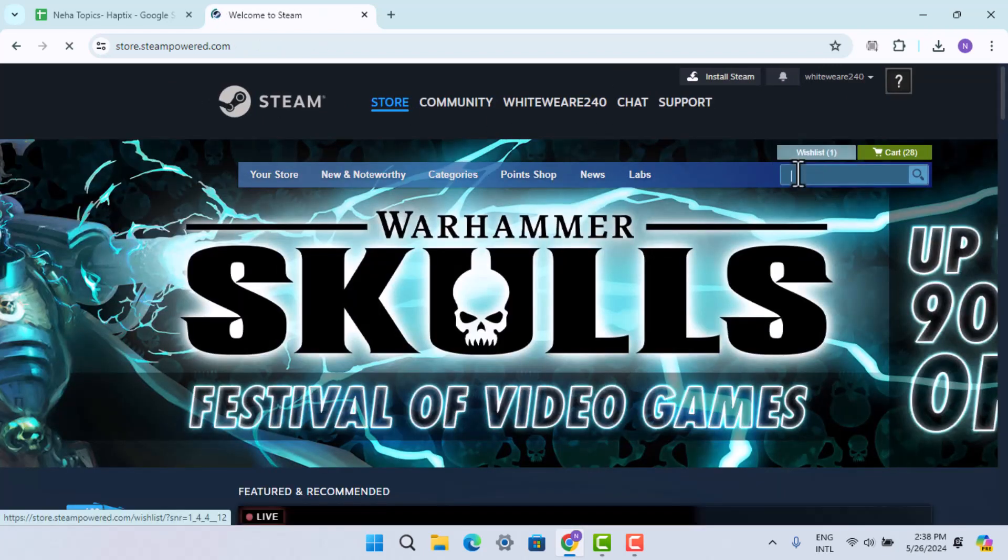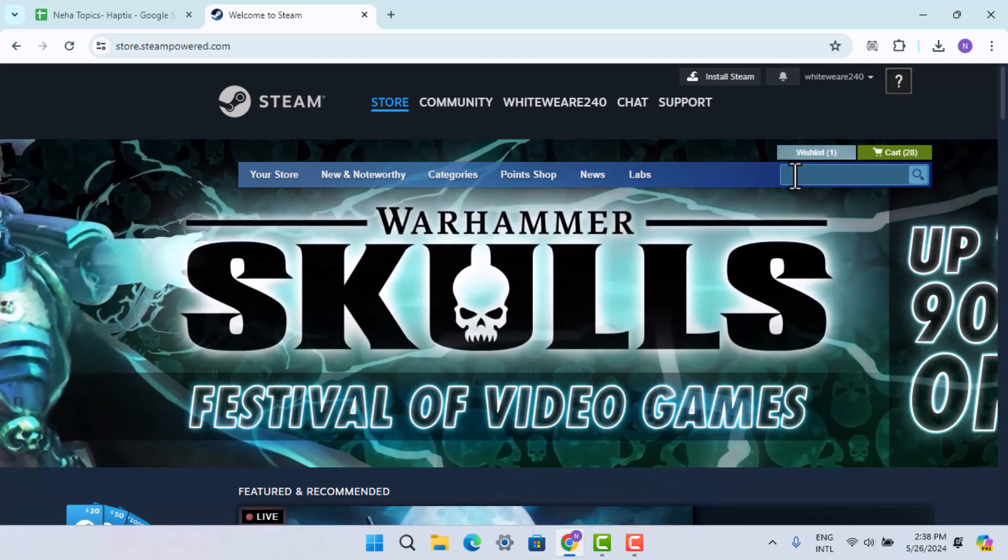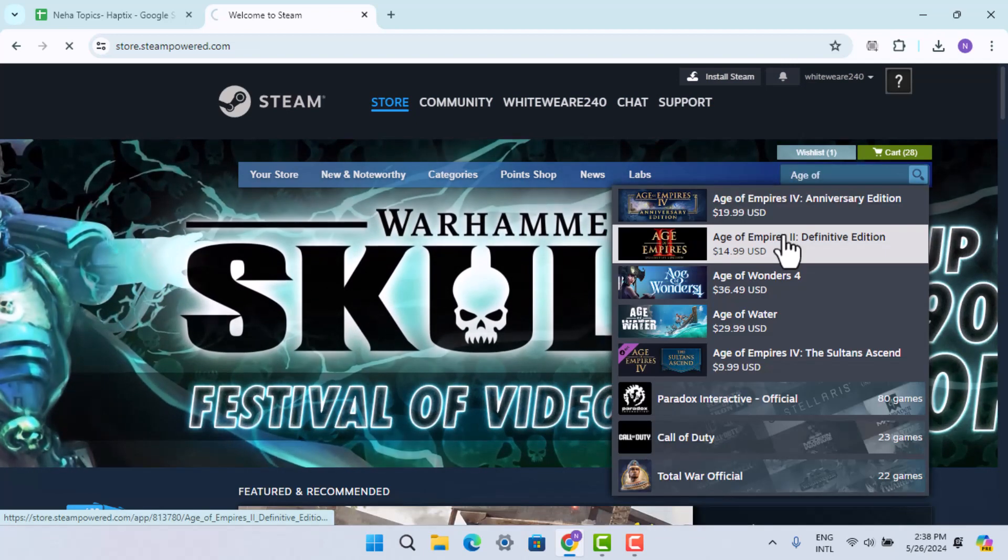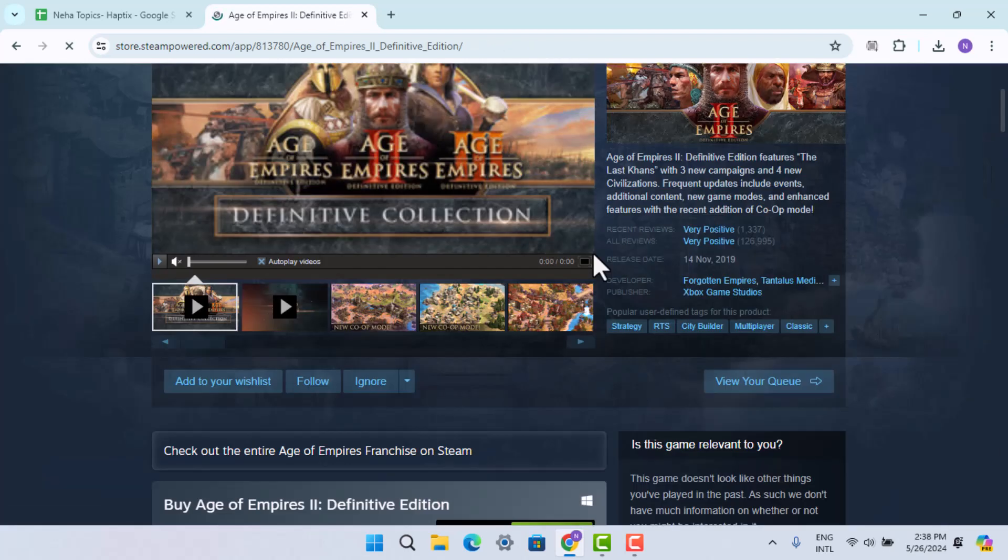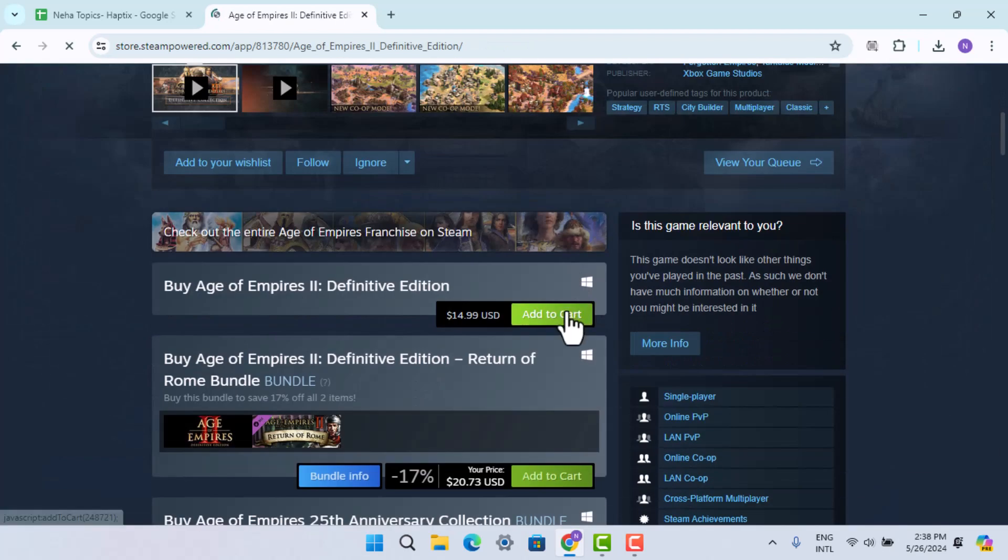Tap on the search box and type in the game that you're looking for, that is Age of Empires 2. When you locate the game, go ahead and read all of this information and click on Add to Cart.